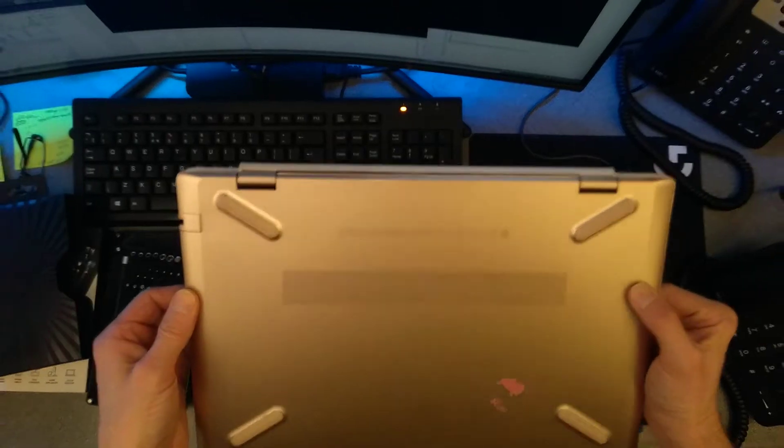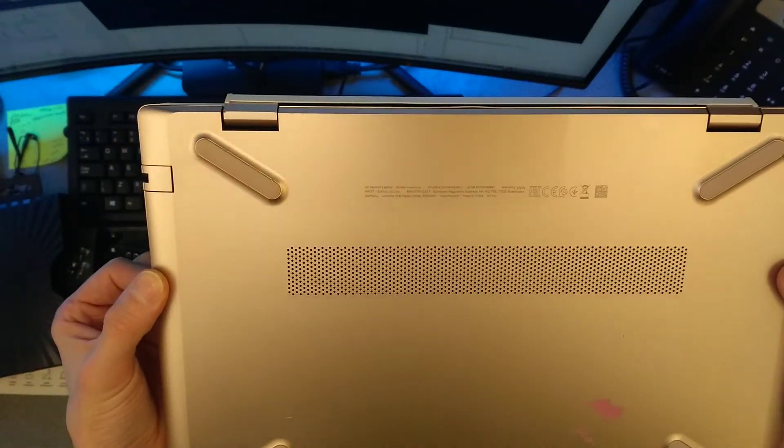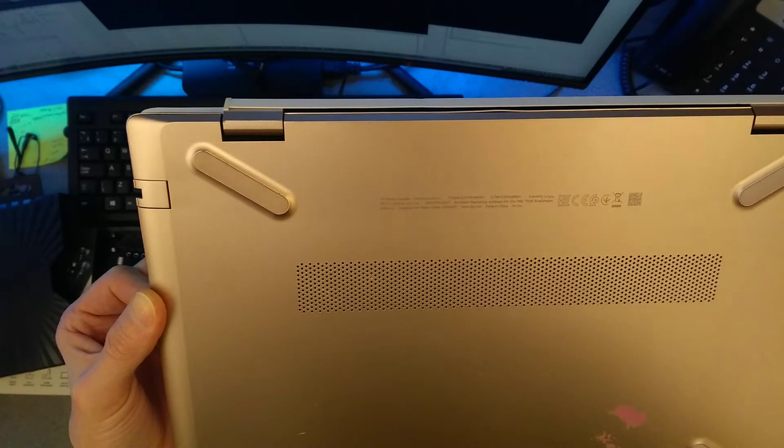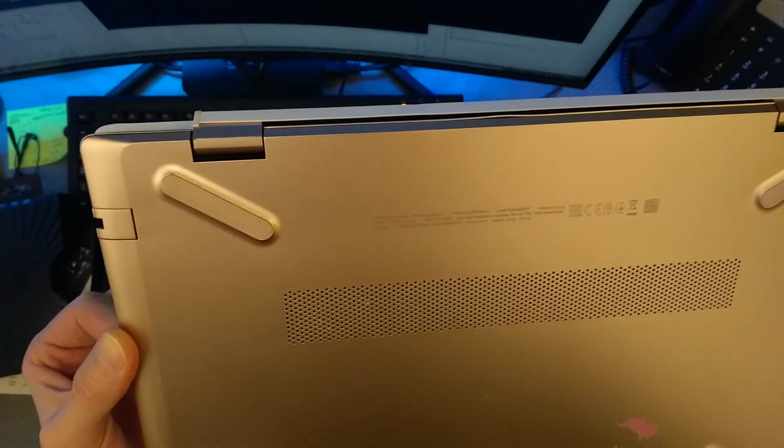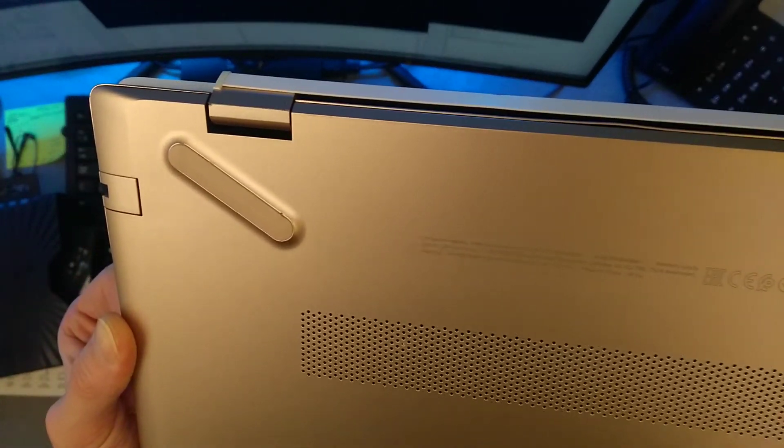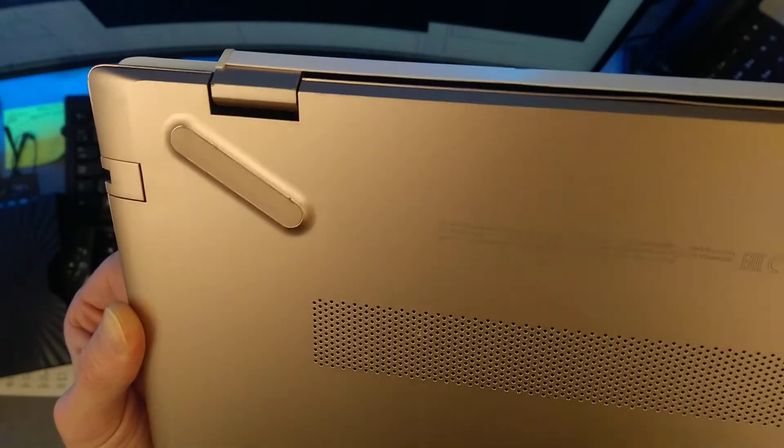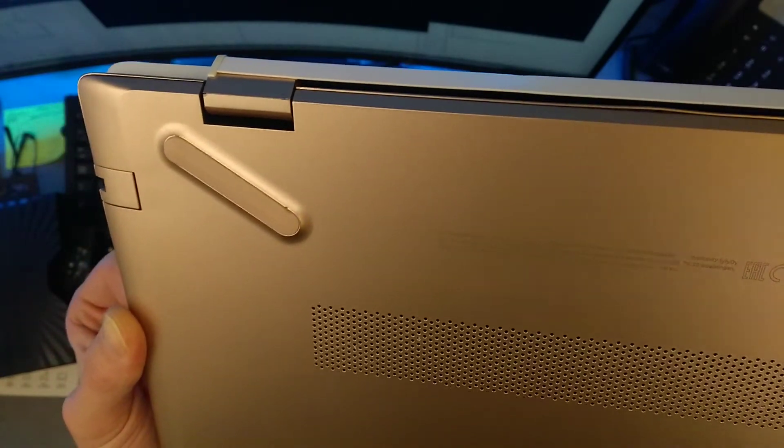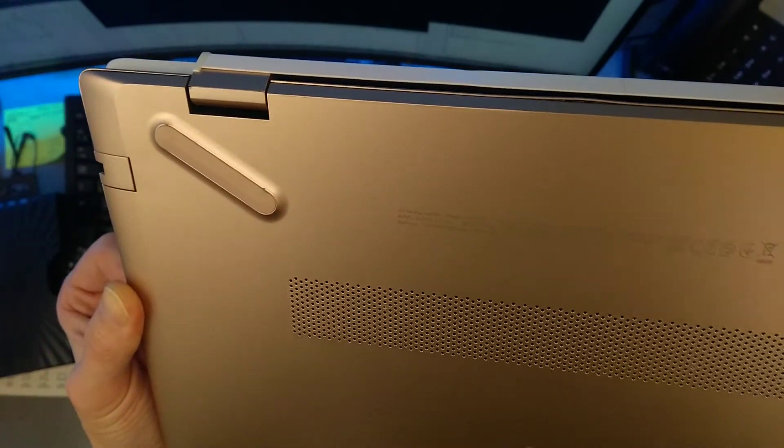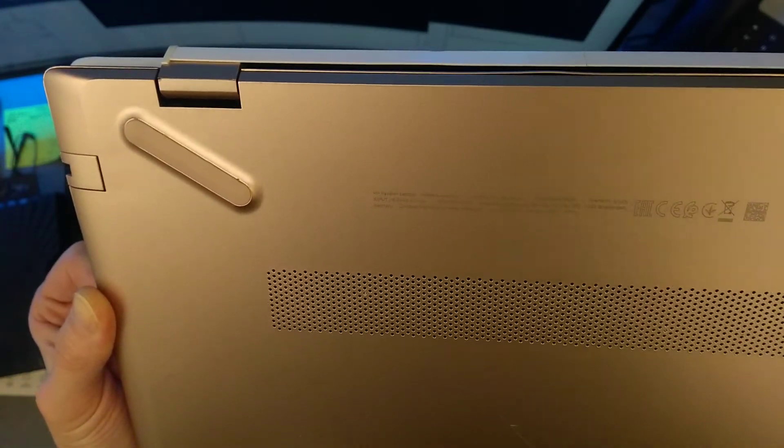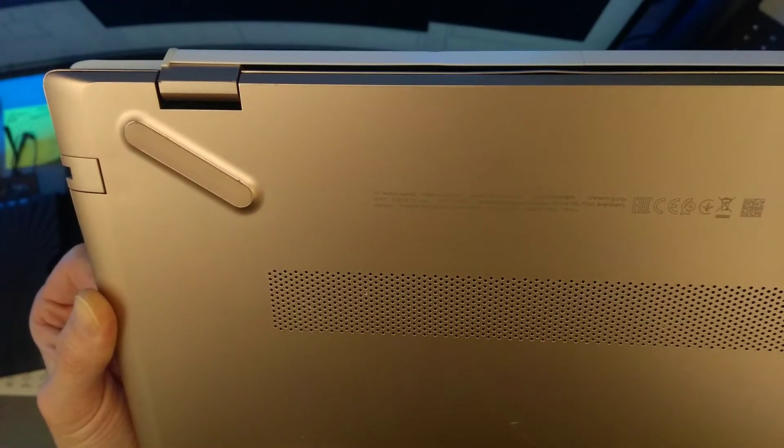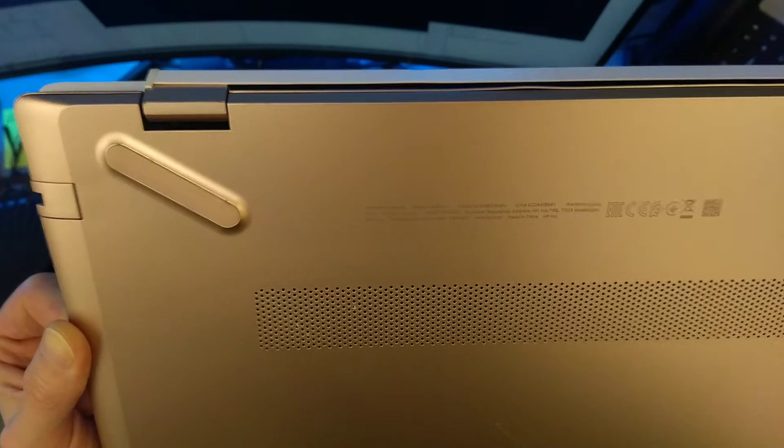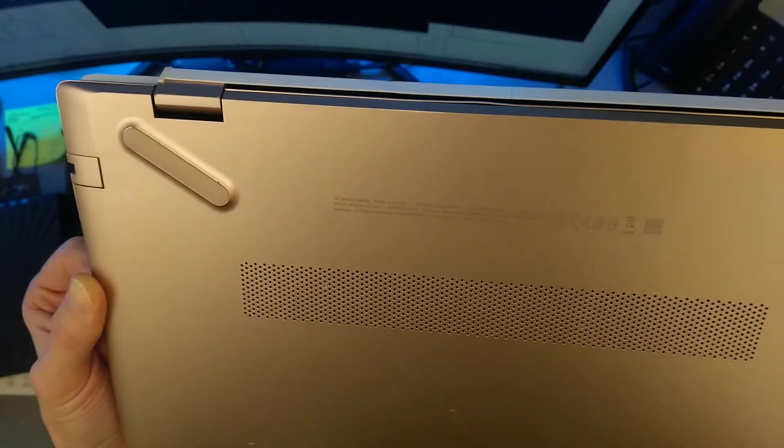Hello, today is a video on how to take apart this HP Pavilion laptop, model 14-CE0520-NA. Product ID is 4XW15EA#ABU.